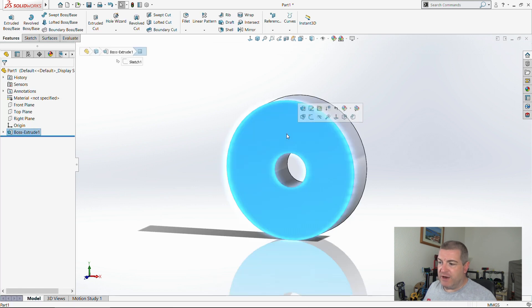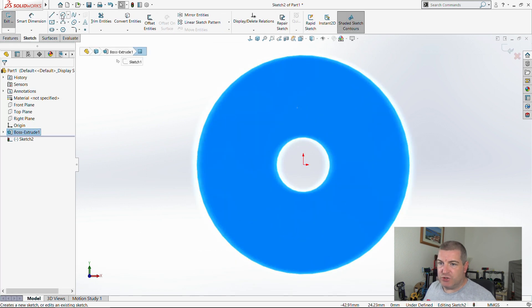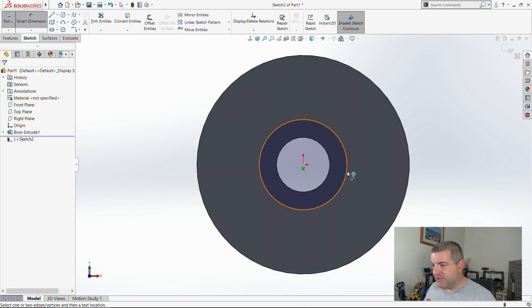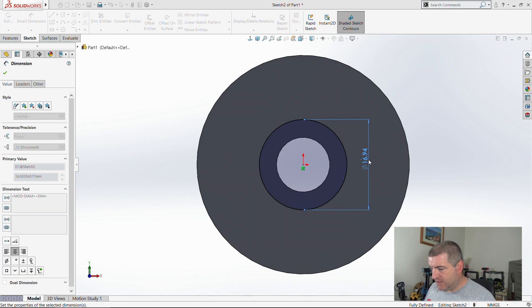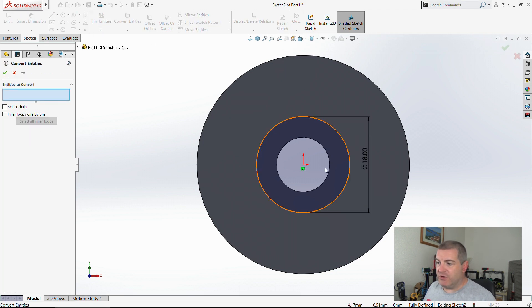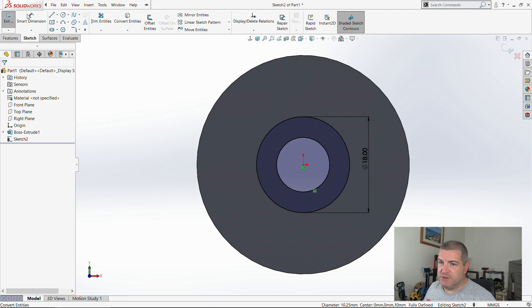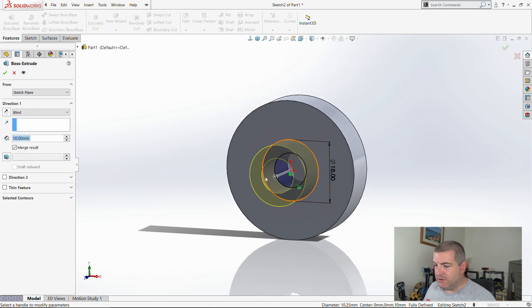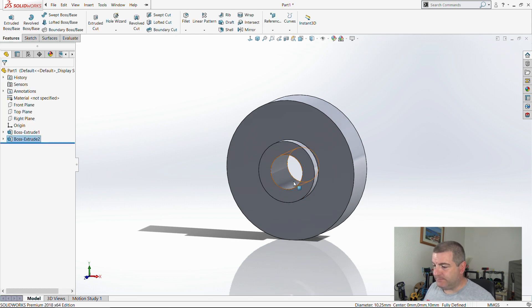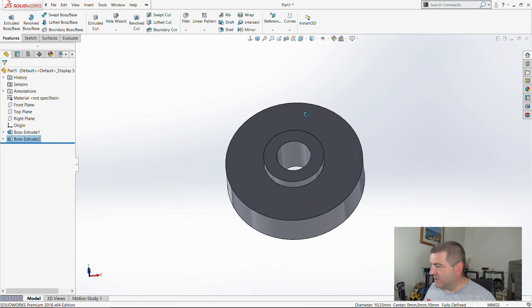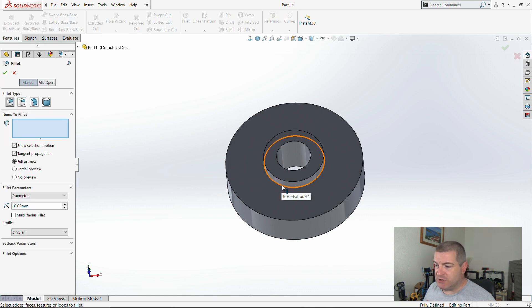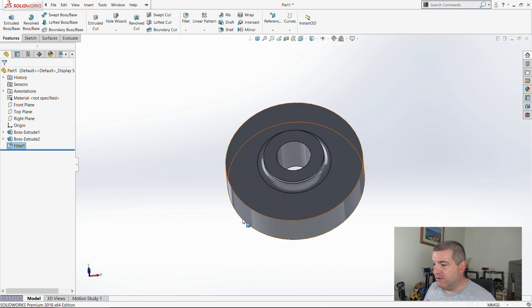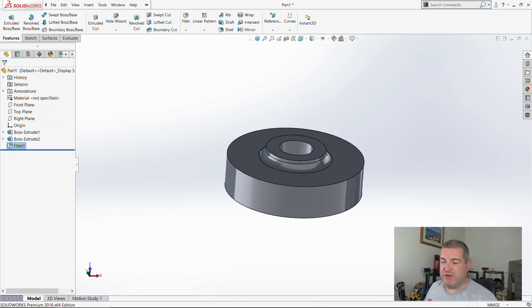Then I'm going to put another sketch on top with another circle that's going to be 18 in diameter, and I'm going to convert that entity as well so that when I extrude that it's got a hole in, and we said that was 3 thick. I'm actually going to put a 2 millimeter fillet on there just to make it print a bit better. It doesn't really like sharp transitions.